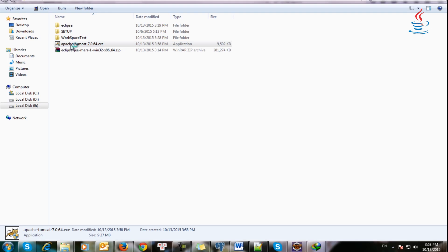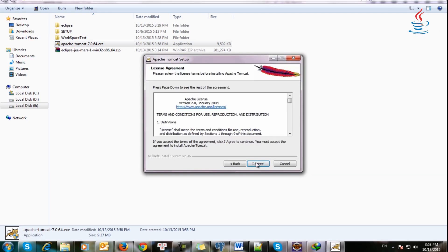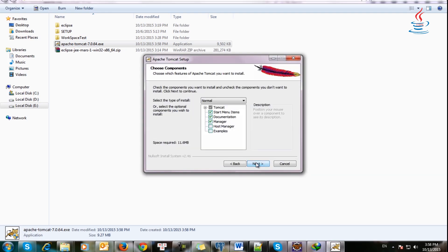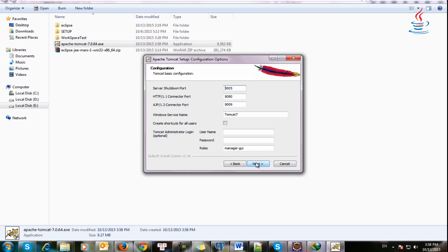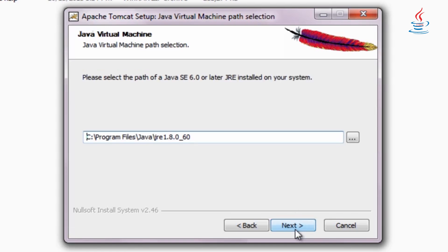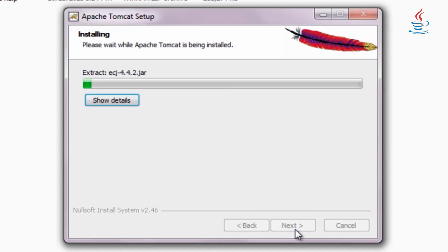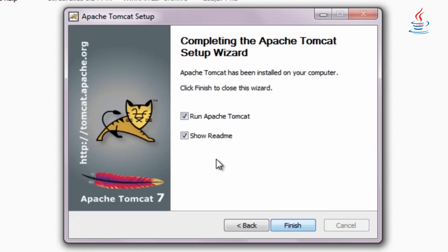Double click to install Tomcat server. Choose username and password for administrator, this is optional. Select the path of JRE and destination folder to install Tomcat.